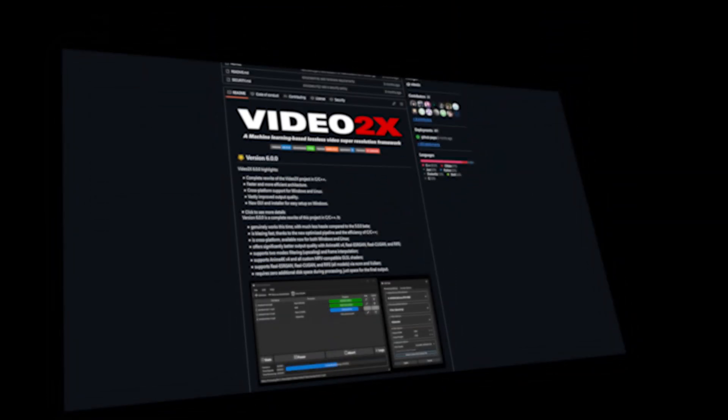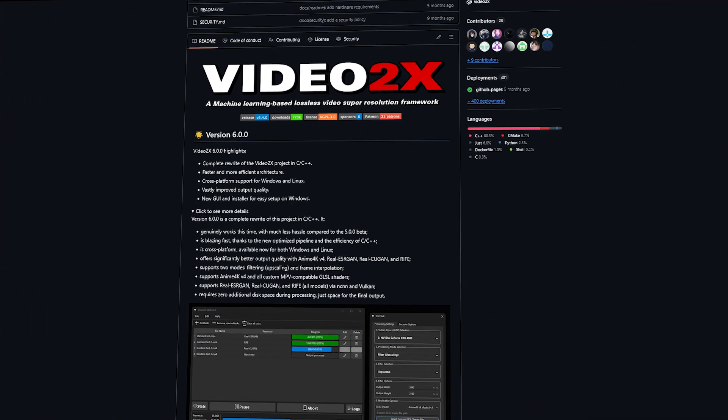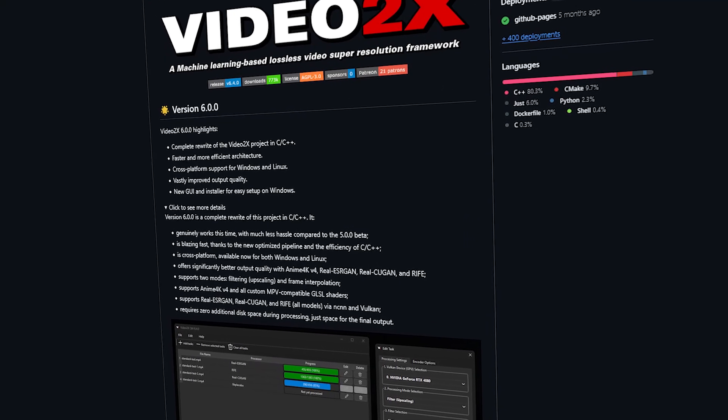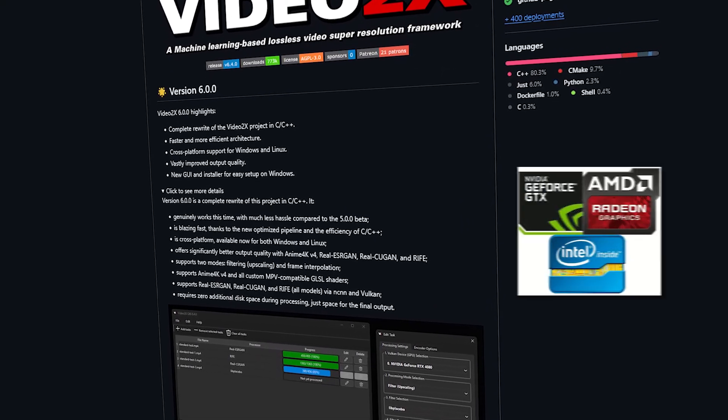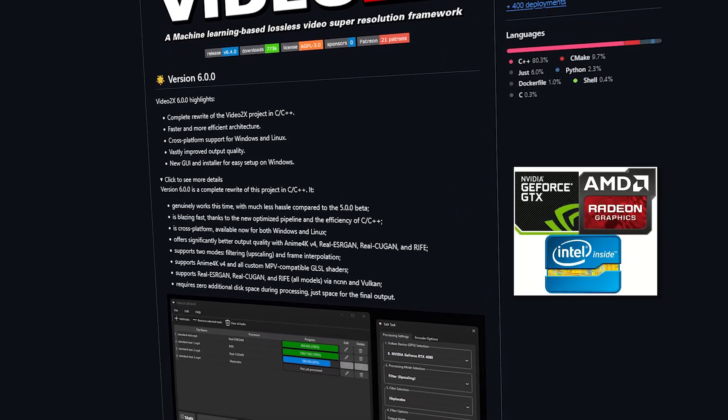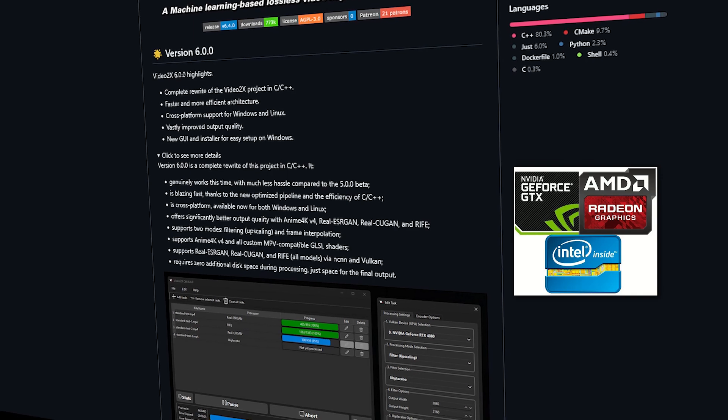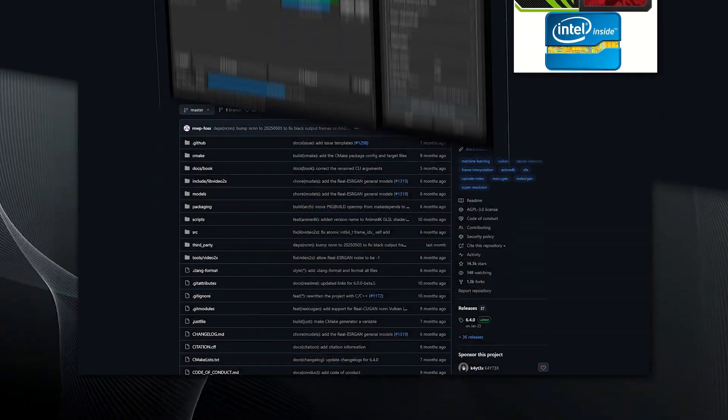If you want to boost video quality easily without complicated steps, Video2x is the best choice for you. Video2x provides a simple interface and supports many AI upscaling models. It works with AMD, Intel and Nvidia GPU and even on CPU. It supports Windows and Linux systems.